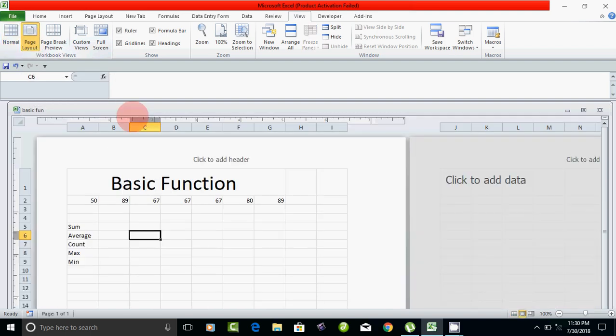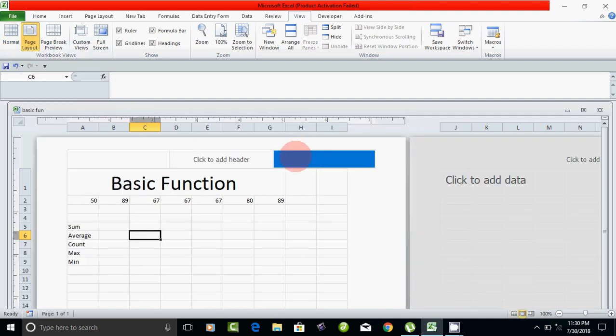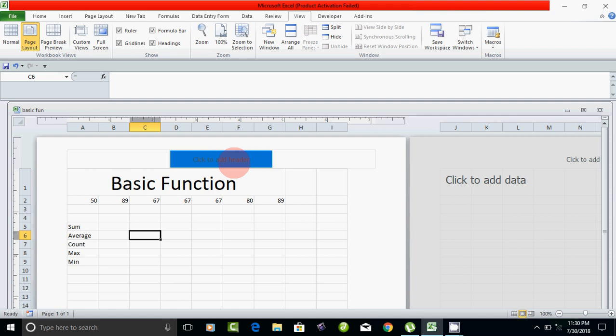You can click on the page. If you click on the page, a box opens and you can click to add a header.